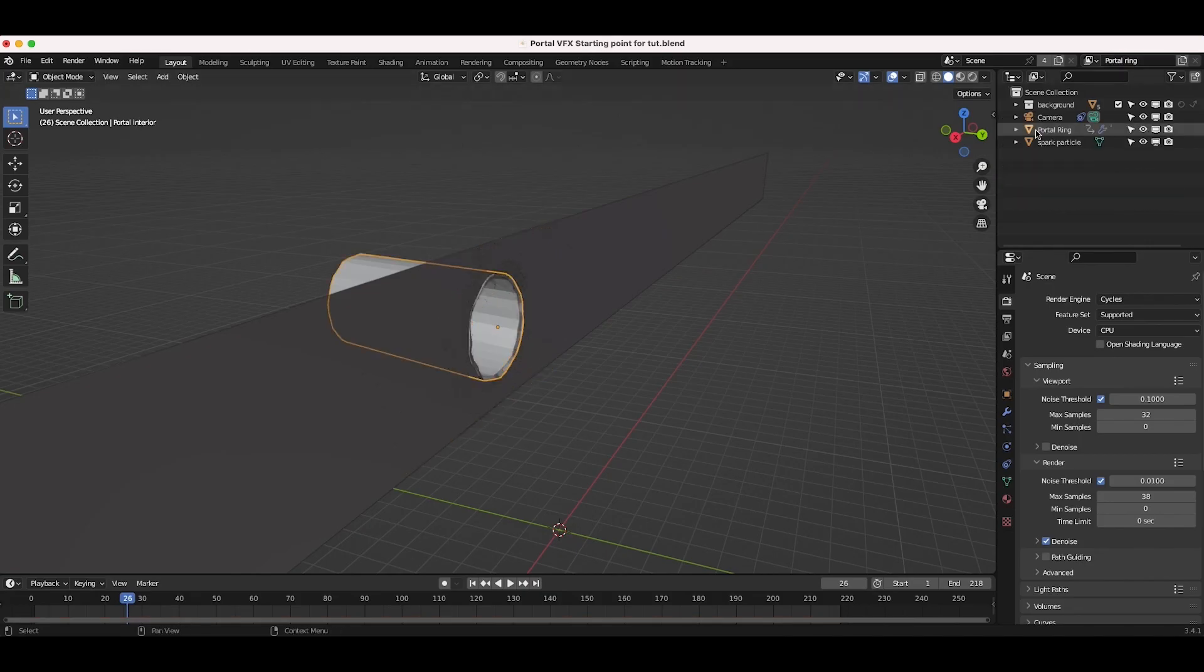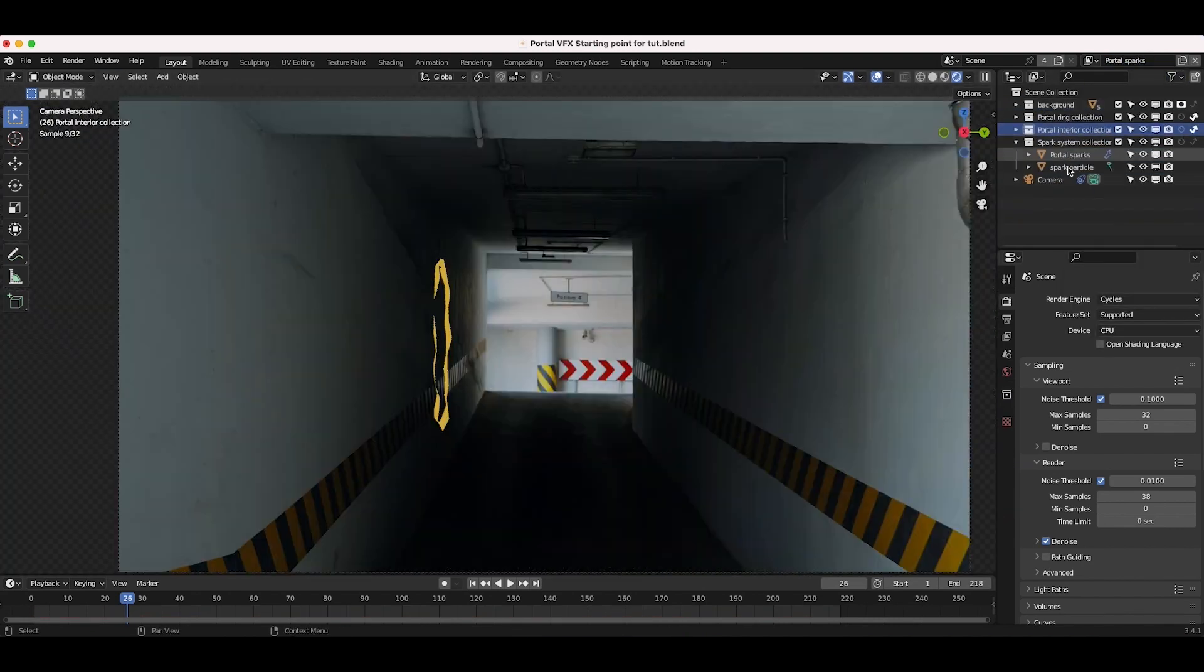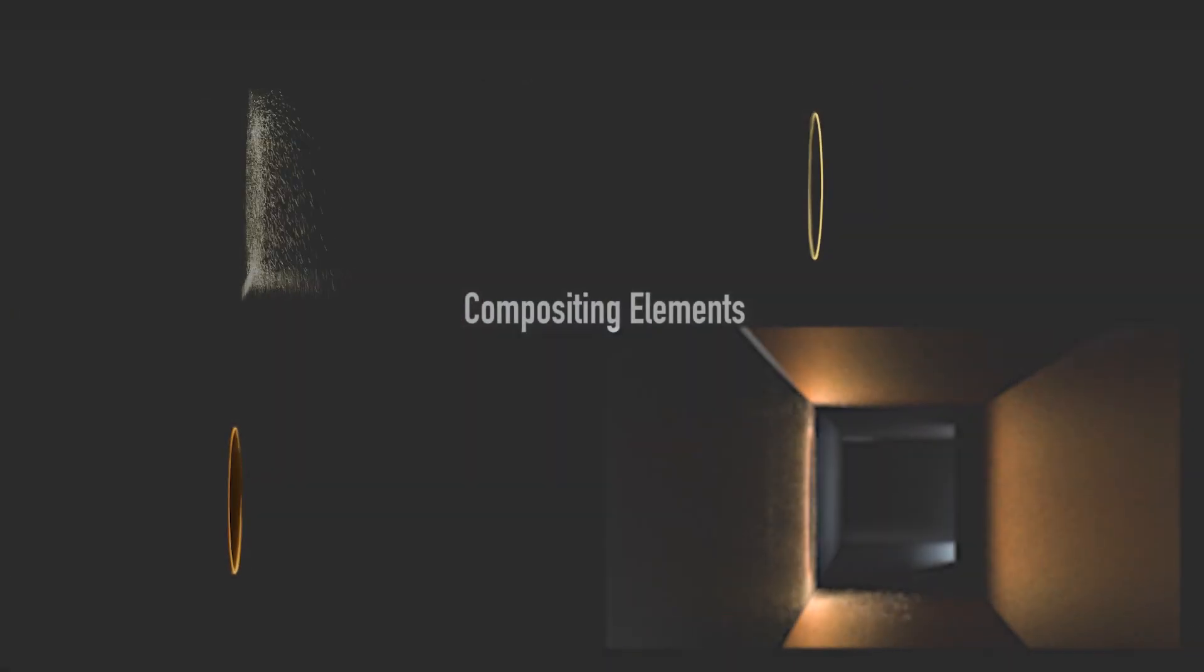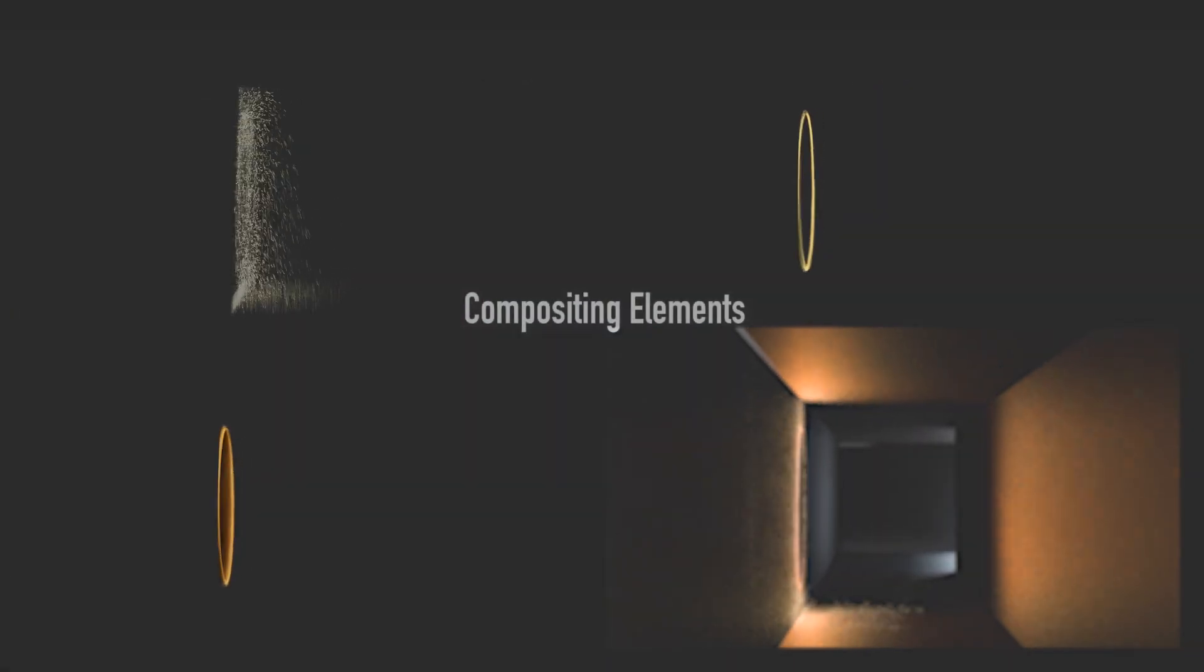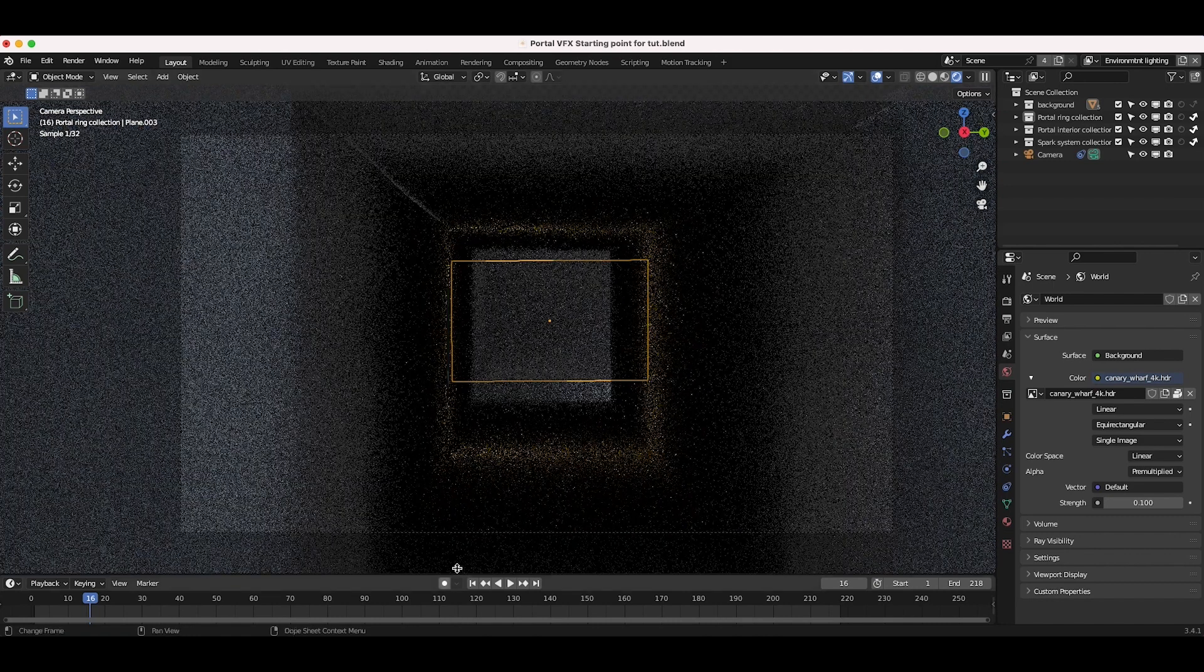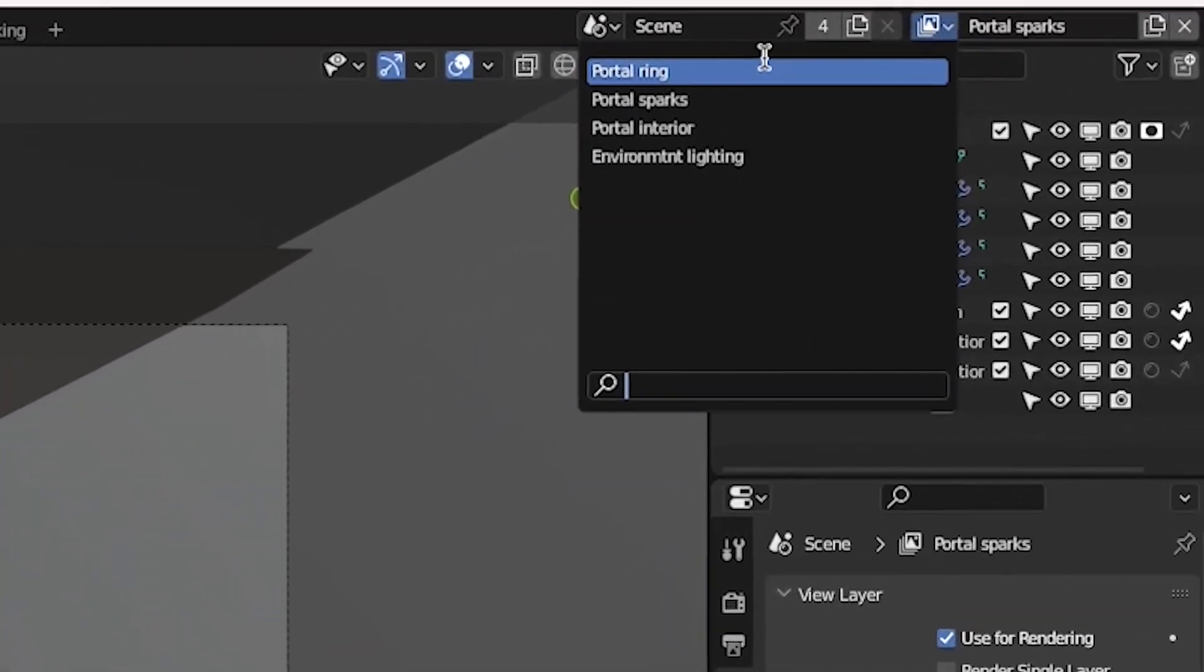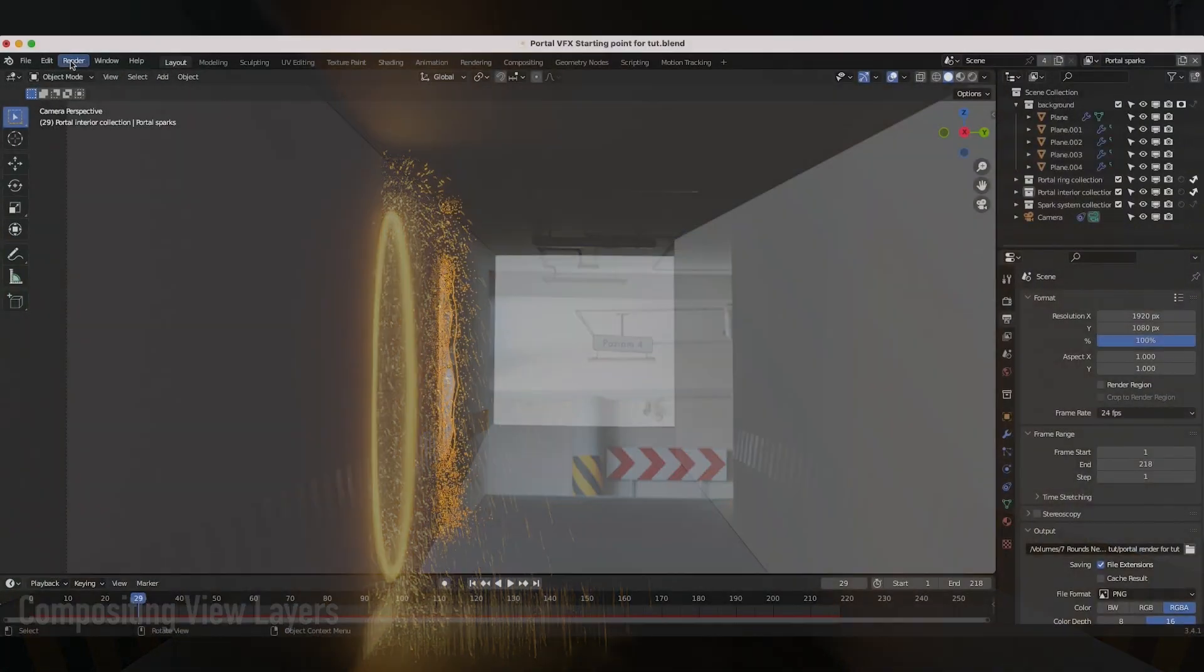To set up your scene for compositing, separate each element into its own collection and add it to its own view layer. In this case, we'll have four separate view layers: one for our portal ring, one for our portal sparks, one for our portal interior, and finally, one for environmental lighting on our 3D environment reconstruction. For this last view layer, we'll render out the lighting from our portal and sparks on the 3D environment recreation, so we can add some photorealistic environmental lighting in the compositing process by overlaying this lighting data.